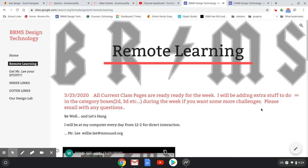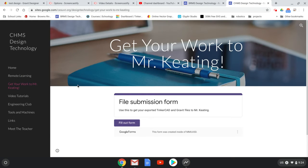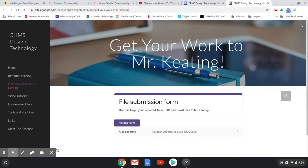This is a video on file sharing during this time away for both Browns River Middle School and Camel's Hump. I'm going to use the Browns River Middle School example. This is Mr. Lee, but for Mr. Keating the same process basically applies.